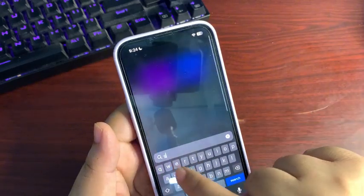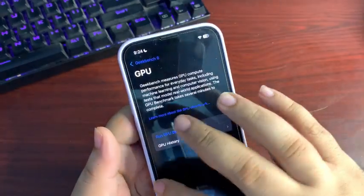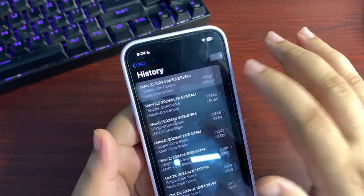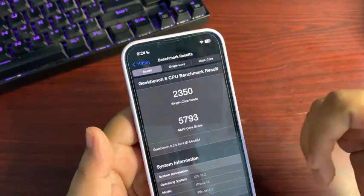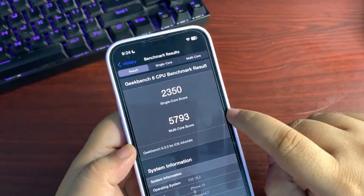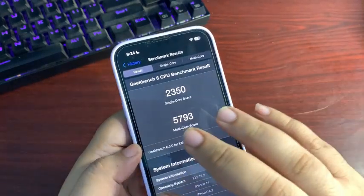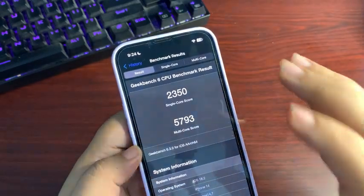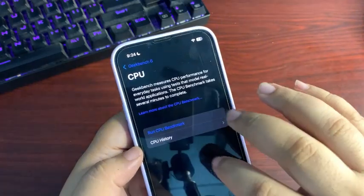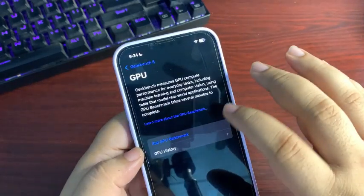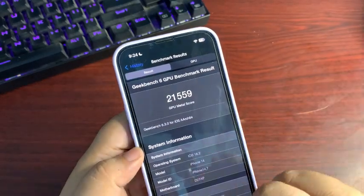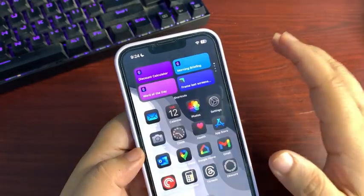Talking about the Geekbench score, it gives the highest Geekbench score I've ever seen, which surprised and excited me. The single-core score is 2,350 and the multi-core score is 7,593 — the best scores I've gotten so far, which is amazing. The GPU scores are also really good — I got 21,559, which is insane. There are no performance issues at all.